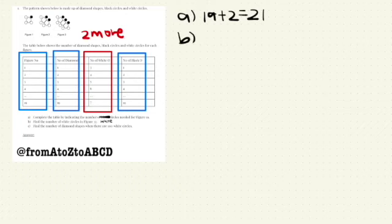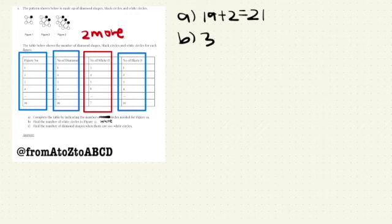Part B. So, the number of white circles in figure 37. If it's 37, it'll be 2 more. Yes, you are right. So, 37 plus 2. This will give us 39.